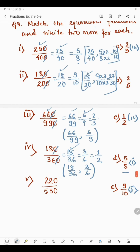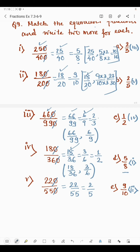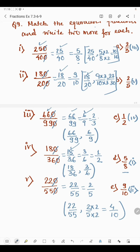In the last part, we have 220 by 550. Cancelling the zeros gives 22 by 55. Both 22 and 55 come in the 11 times table: 11 times 2 is 22 and 11 times 5 is 55, giving 2 by 5. Since 2 and 5 are both prime numbers, this cannot be reduced further. The fraction 2 by 5 is present in column B, so it matches with part 5. The two equivalent fractions are 22 by 55 and, multiplying by 2, we get 4 by 10.